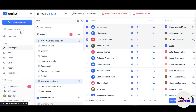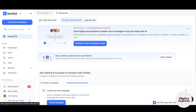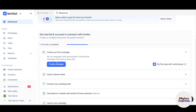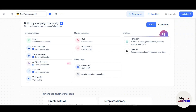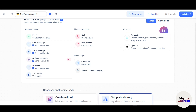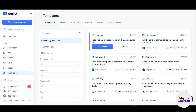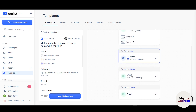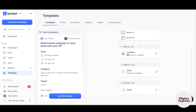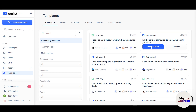From the dashboard, click 'Create a Campaign.' You'll get options: create from scratch, create with AI, or use a template from the library. I'll go with the template library and choose a multi-channel campaign to close deals with your ICP. Let's preview how it looks — there's a 'Send Immediately' email step, a LinkedIn step, and more. Click 'Use Template' or access the template from the editor.